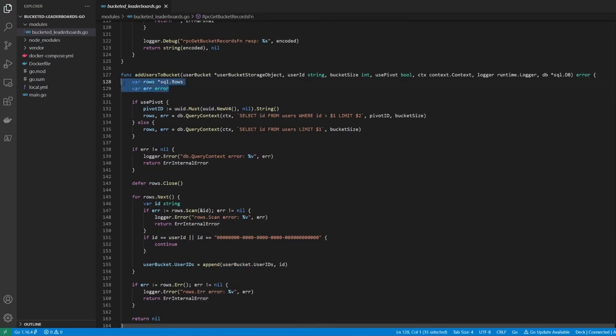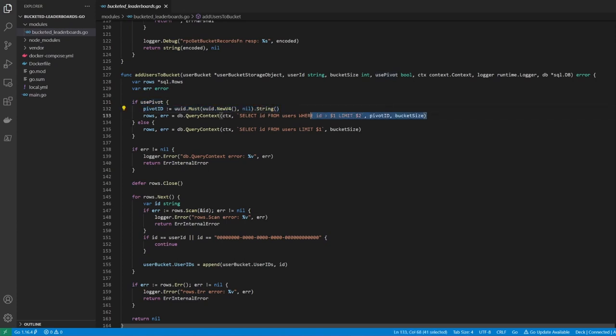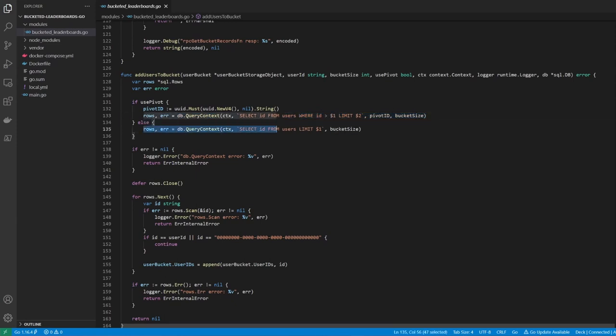We first define a couple of variables to store the rows and any potential error. Then we check if the usePivot parameter is true. If it is, we generate a new UUID and use it inside a select query to select a random selection of users from the table. If the value is false, we simply select however many users we need from the top of the table.